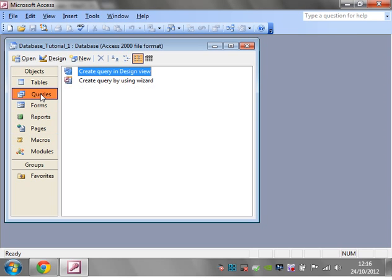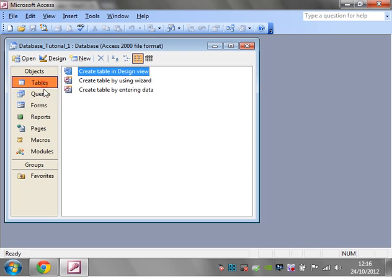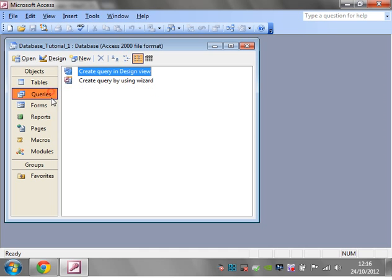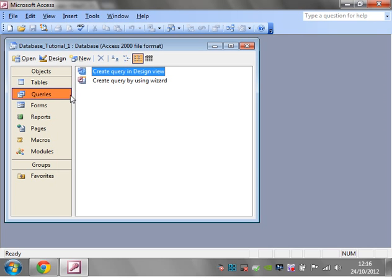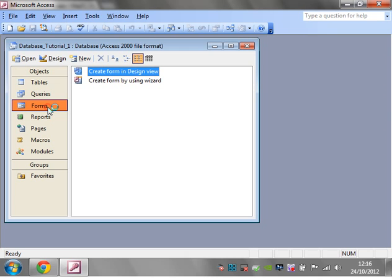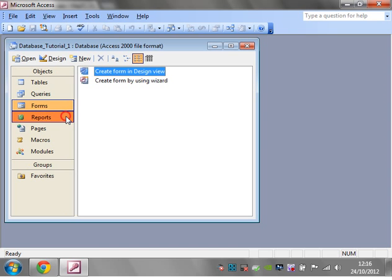We'll then go on to queries. Queries are ways of taking out data in different formats. You can also use them to update your data and create completely new sets of data. Then you've got forms, which are ways of creating front-end templates for people to be able to access their data.